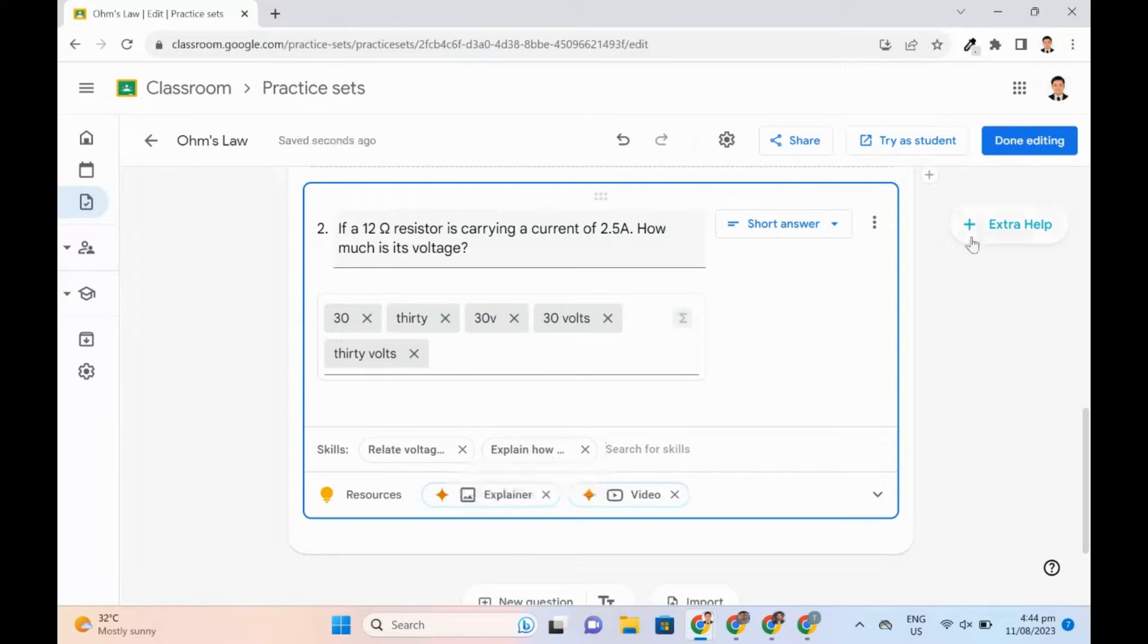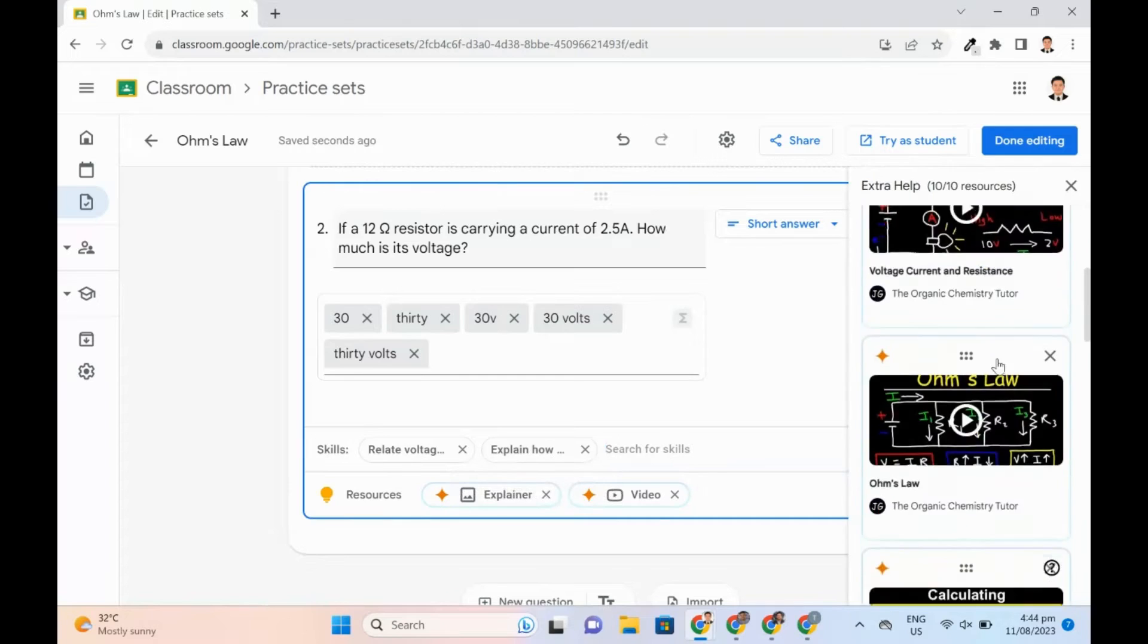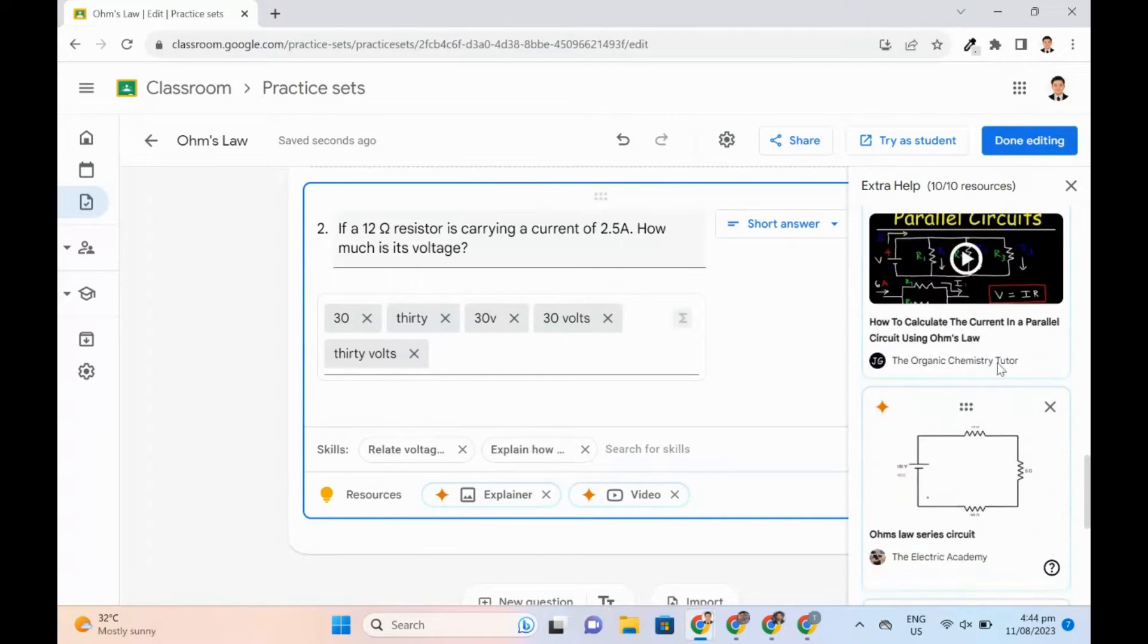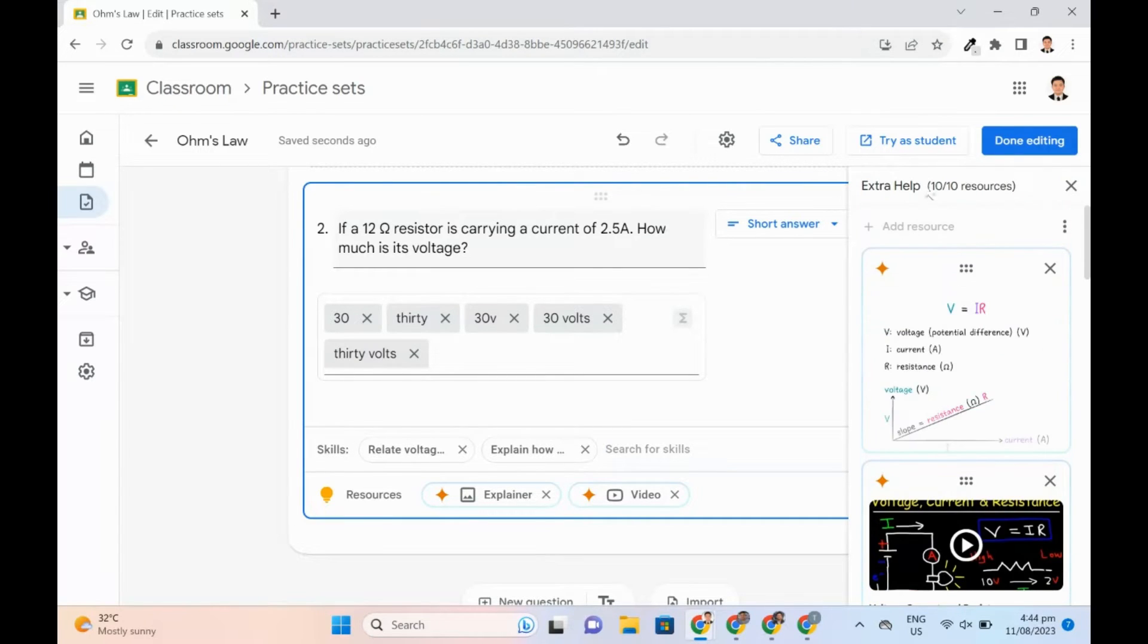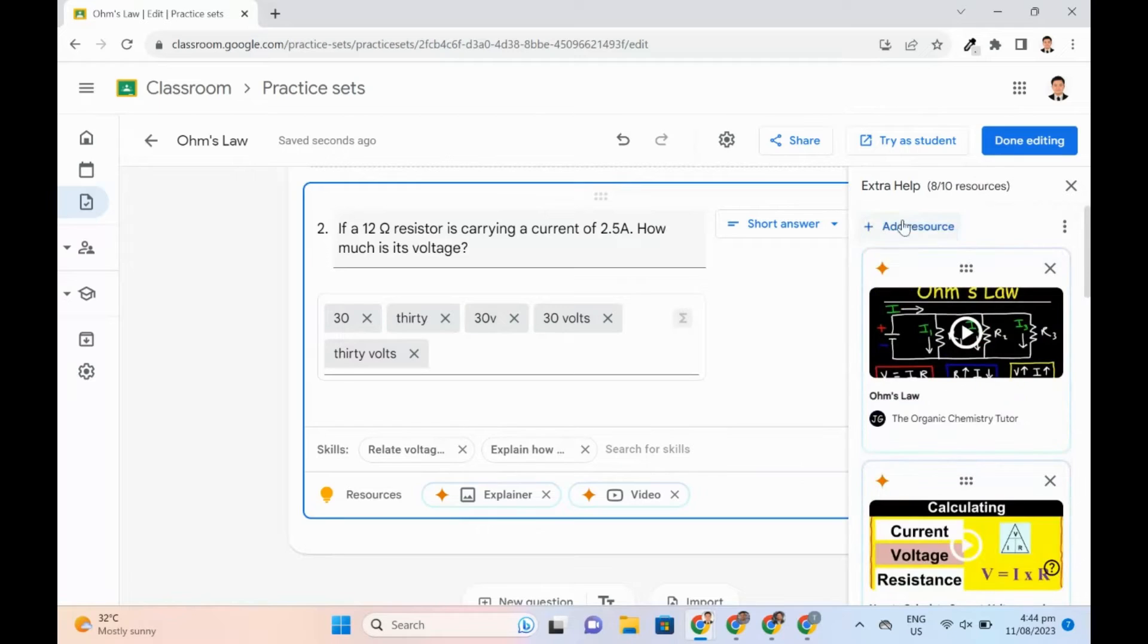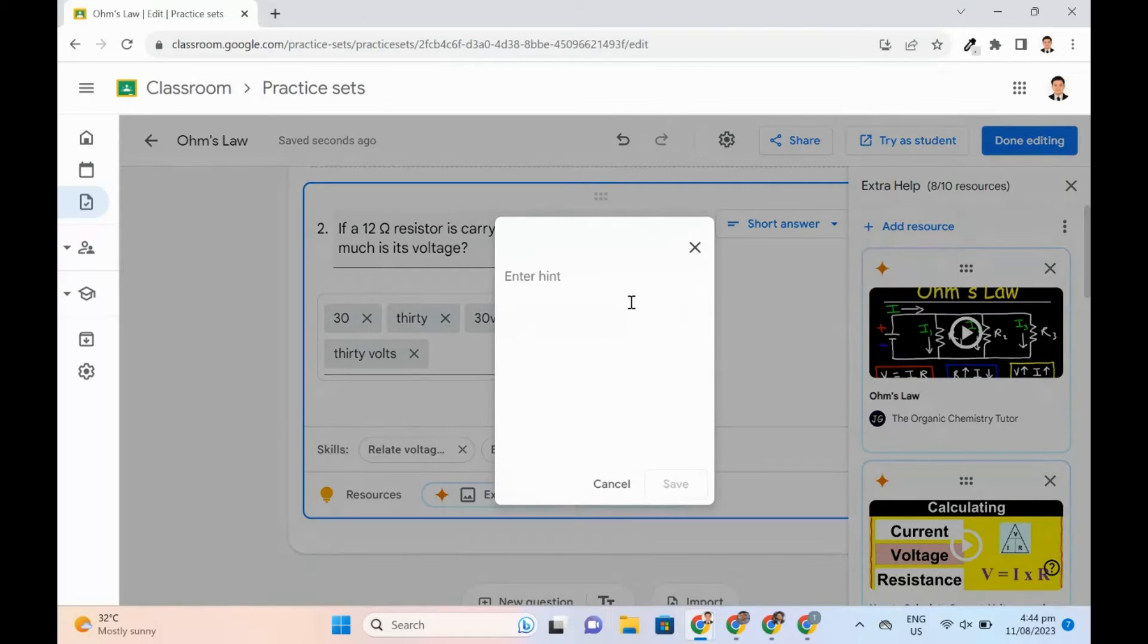They can use extra help to add more resources. These hints and extra help will be helpful in case students get stuck in a particular question when answering the practice sets.